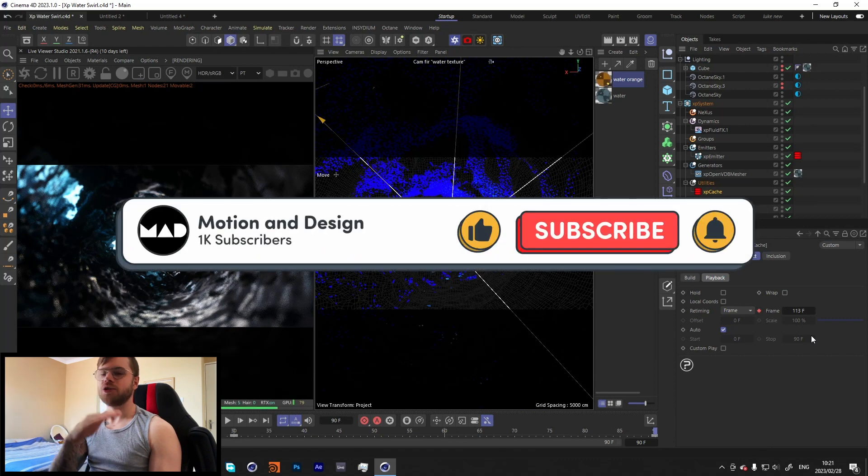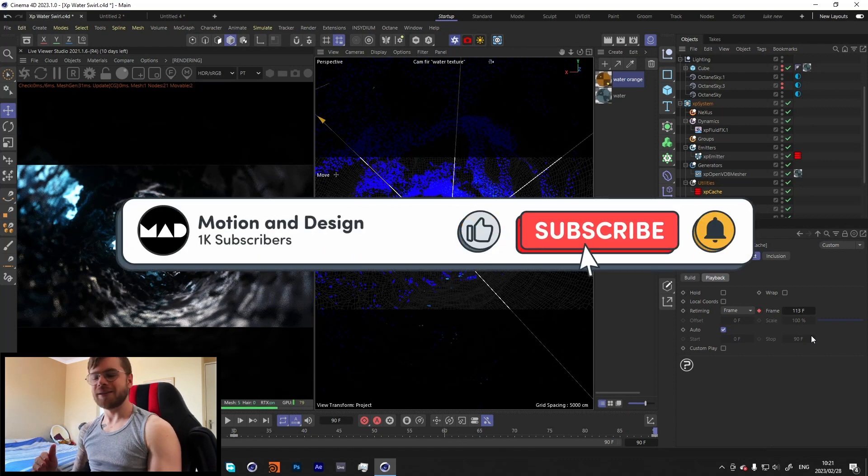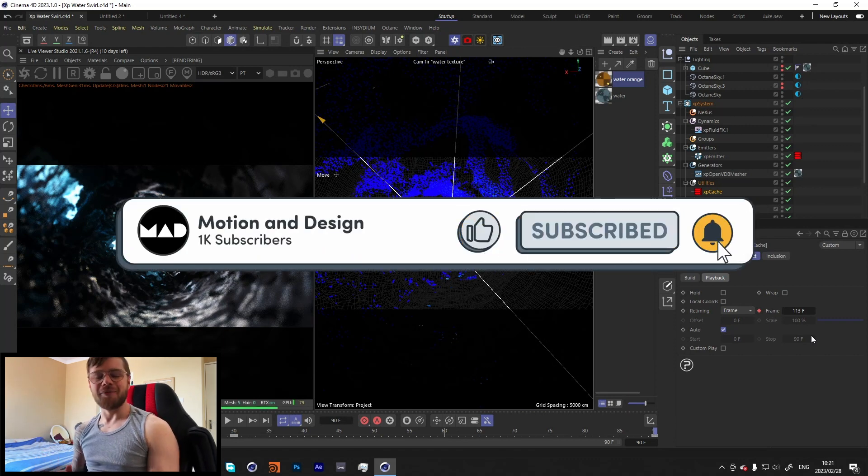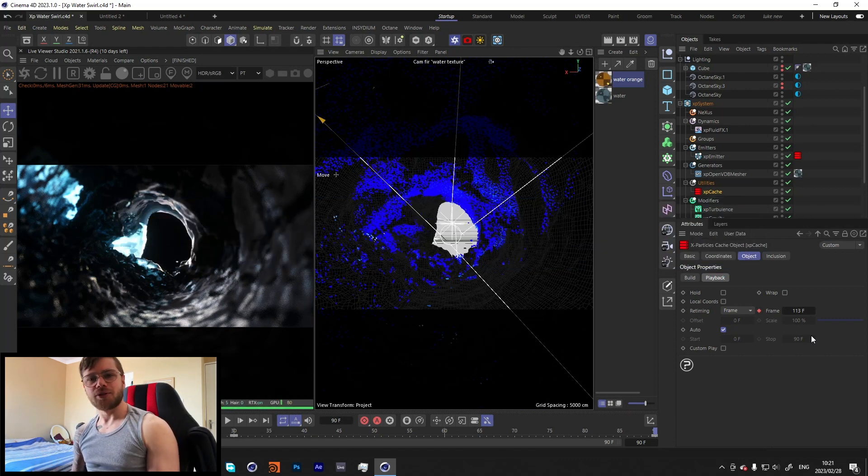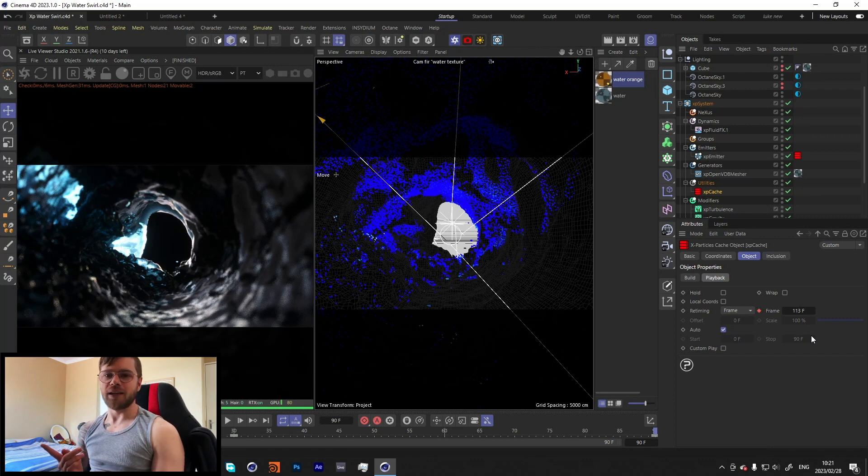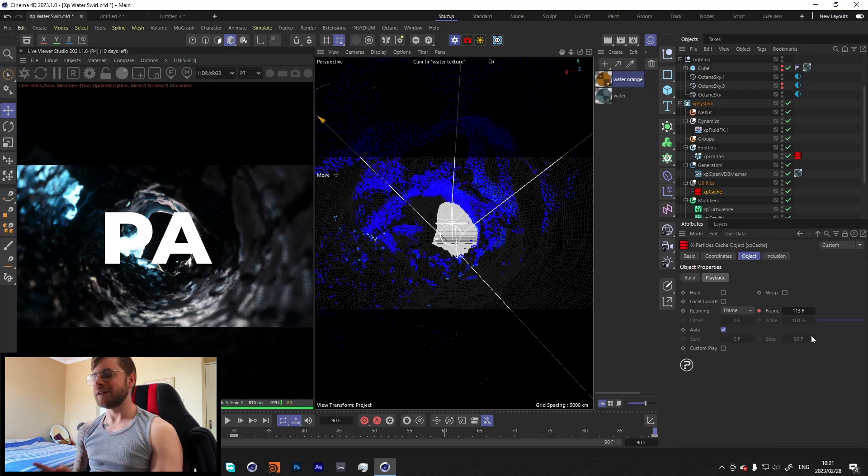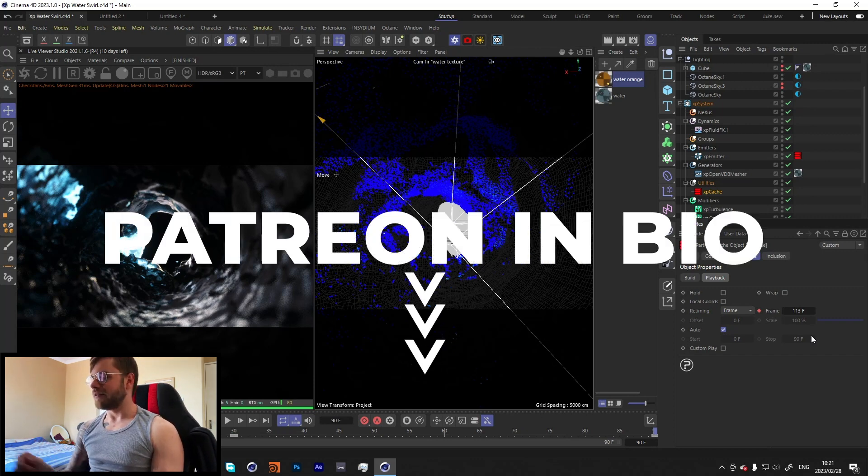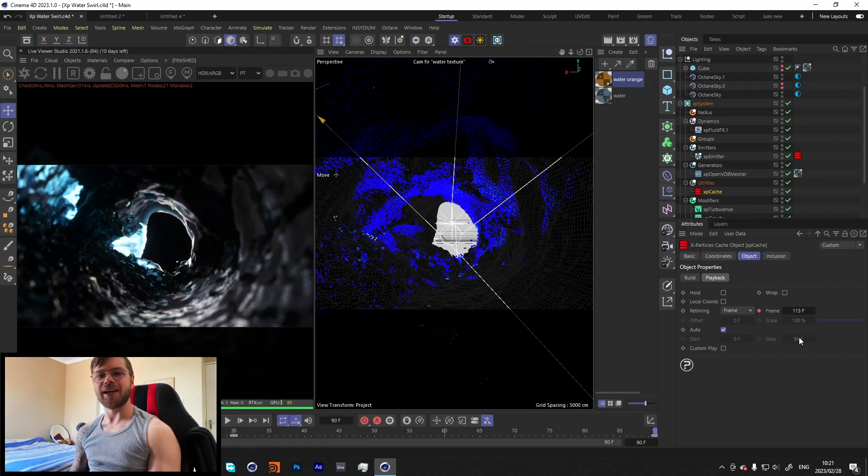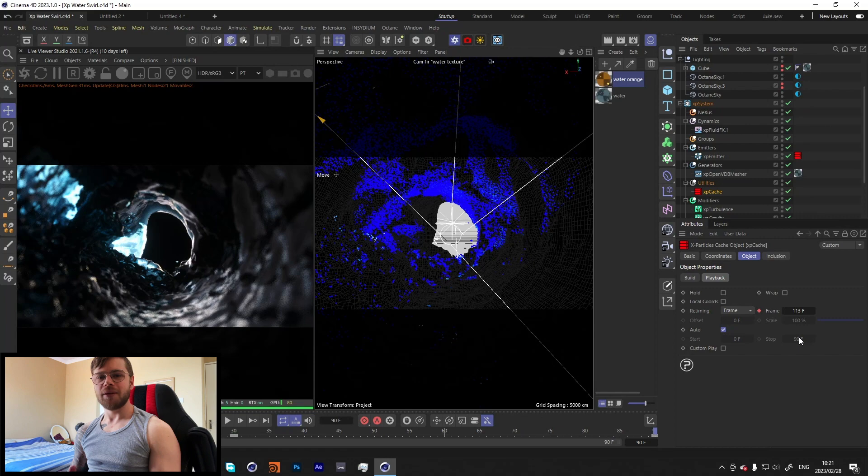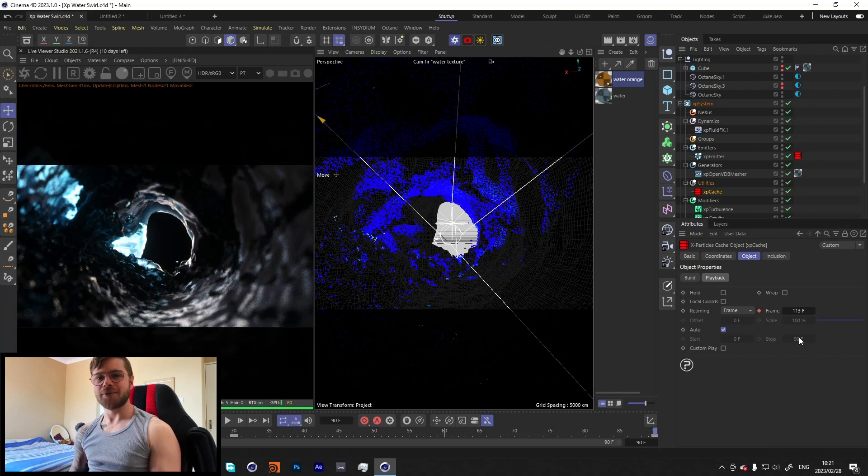So yeah, I hope you enjoyed this. As per usual, the project files of this will be in my Patreon. And yeah, if you want to support the channel, Patreon is a great way to support the channel. But if not, a like and a subscribe does go a long way. But yeah, I'll see you guys next week. Have a good one. Peace.